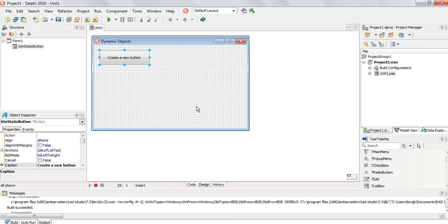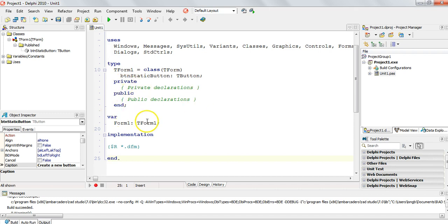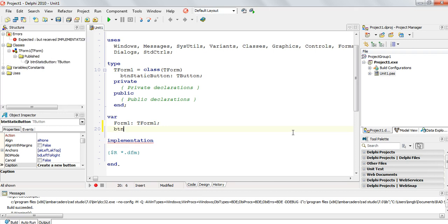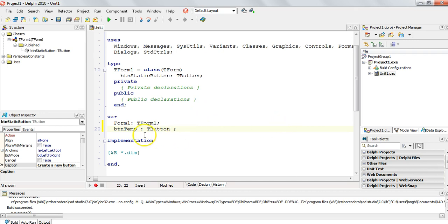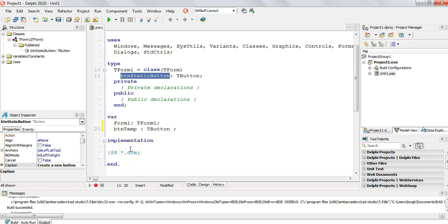It doesn't actually exist until the user executes the code to make that button. Remember the first step: create a global variable of that object. So we want to create a dynamic button, and right at the top of our program we're going to create a button. Most of our buttons we call BTN — let's call it BTN temp. And what type of variable is it? It's of type TButton. So there we've got our button of type TButton. Although we've got a variable, just like the static button on the form, we've got our dynamic button called BTN temp. It's a temporary button — it's dynamic. It appears, but then it will disappear.